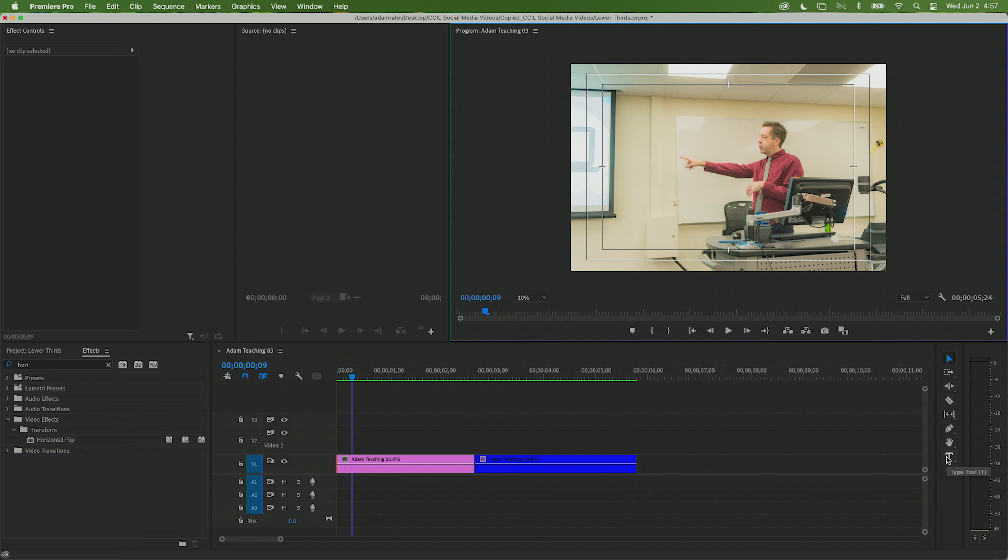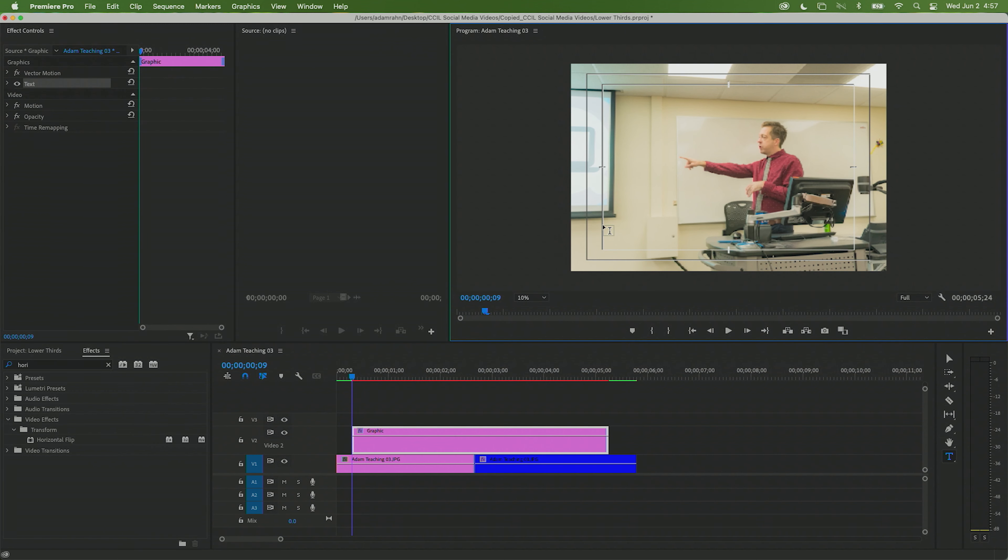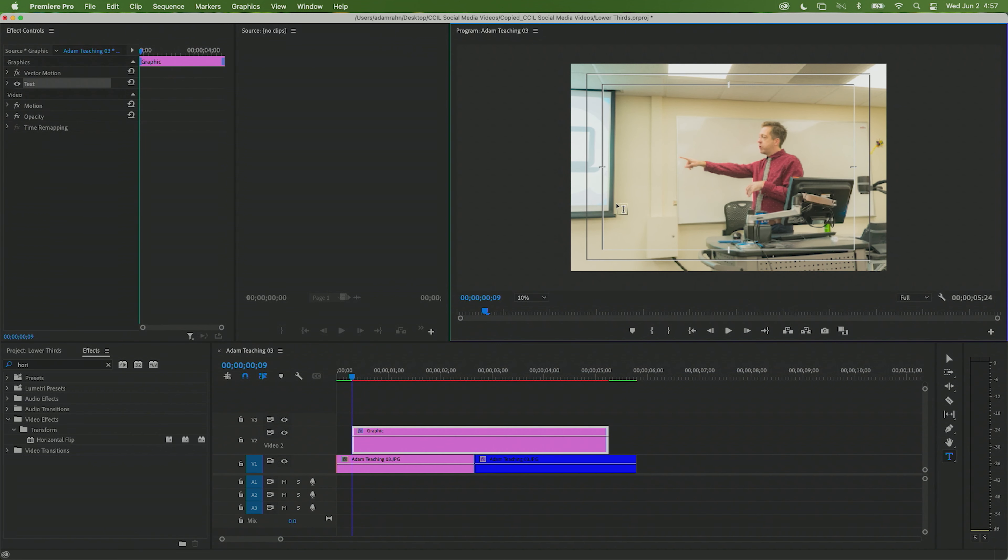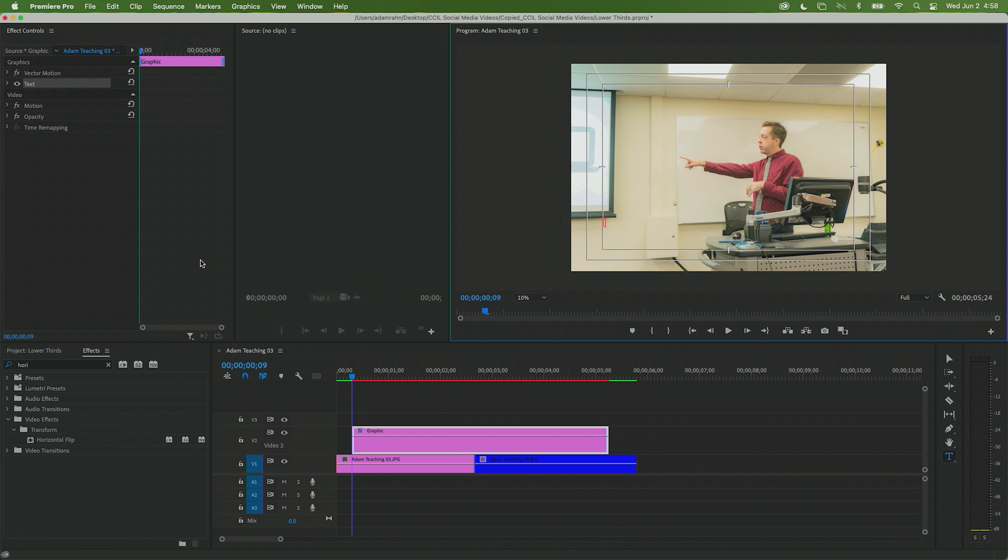Now we want to grab our title tool. You can hit T on the keyboard or go down here to your tools panel and click the T, and then just anywhere in here about where you want it, go ahead and click.